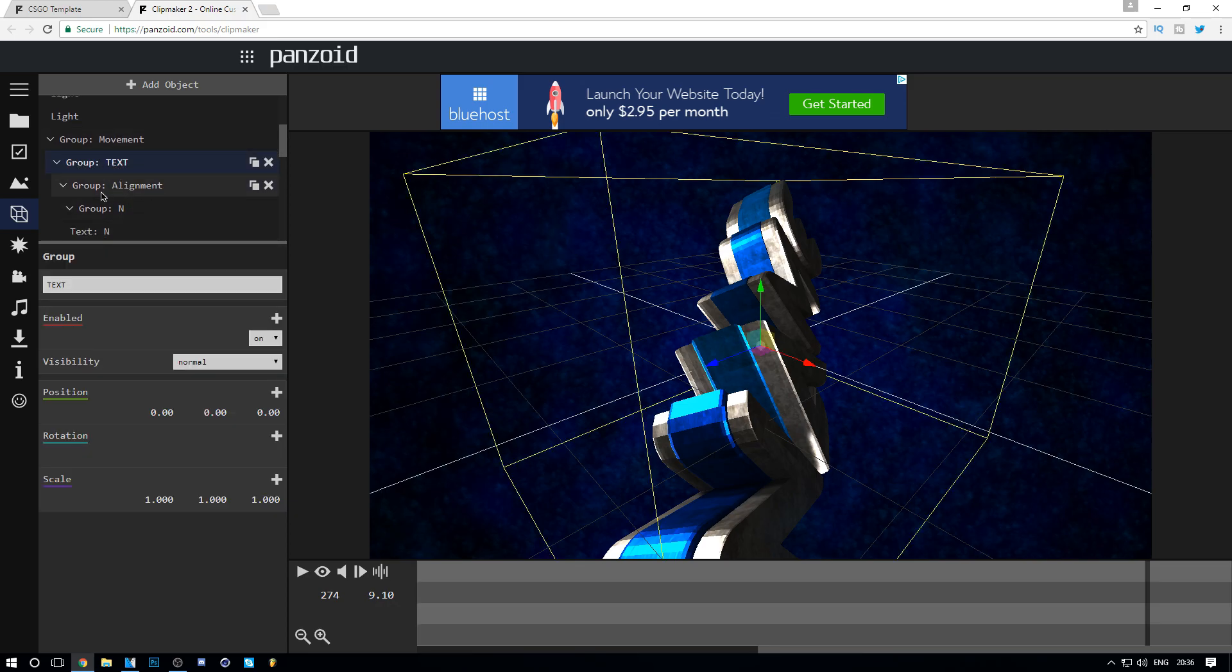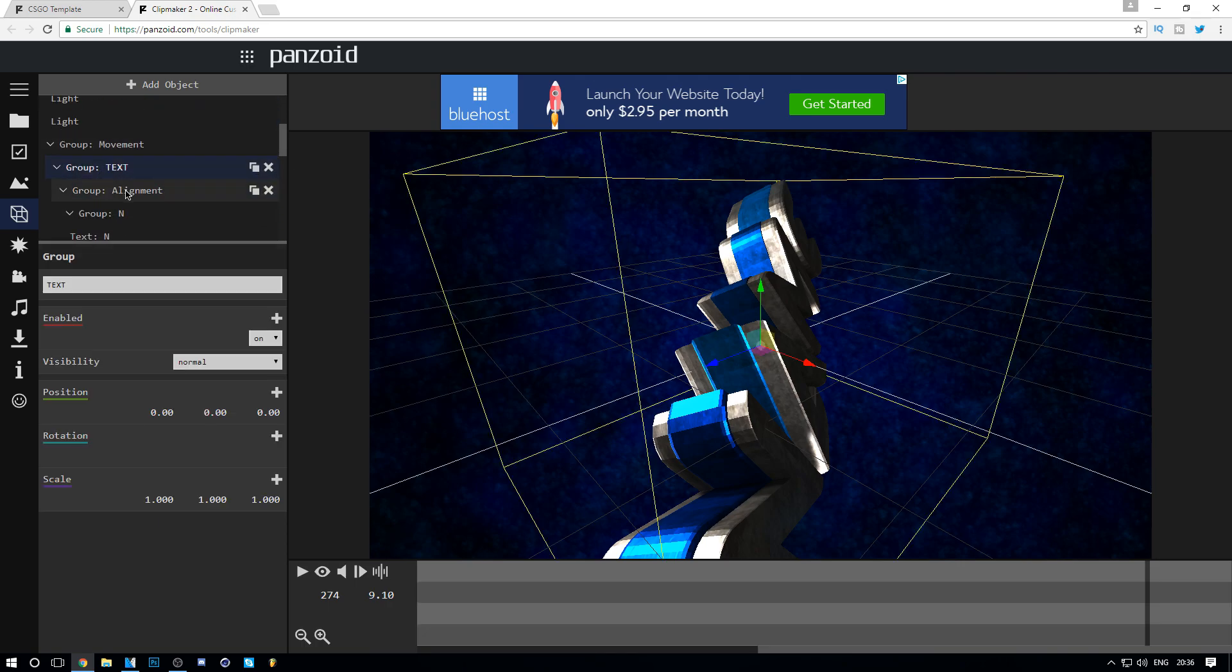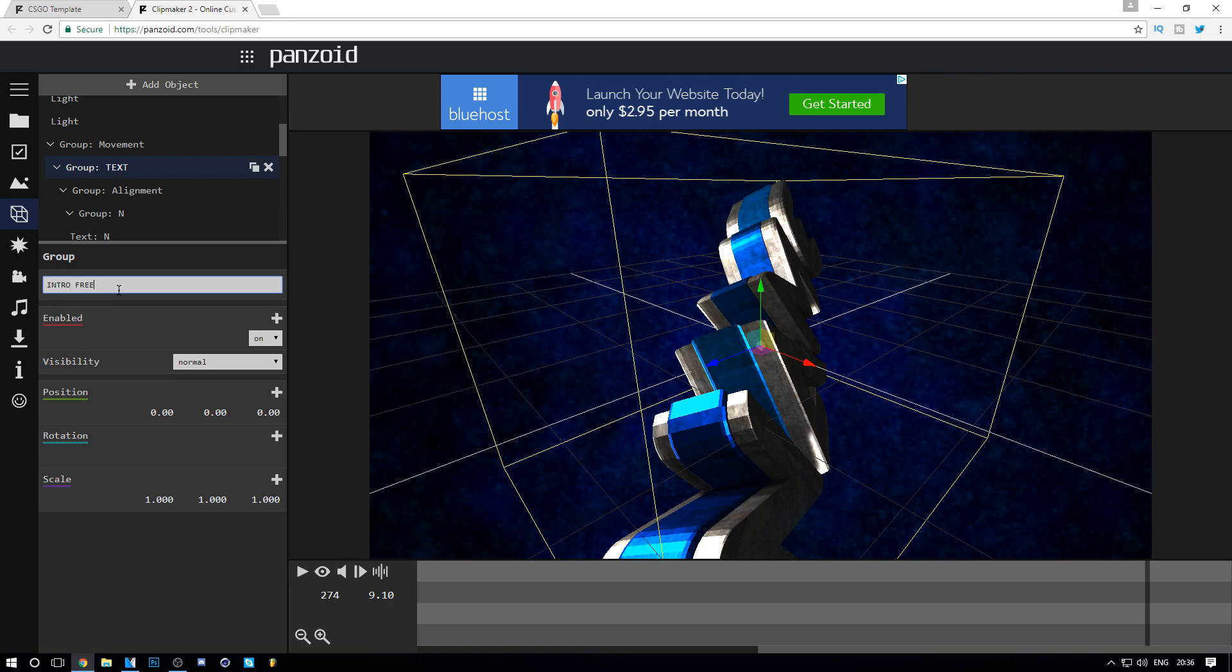I'm going to click on this text group here. You can just find it - might be up here for you, but it should have more than one text in it. If it doesn't, it's simple to change. We're going to call this 'intro free'.